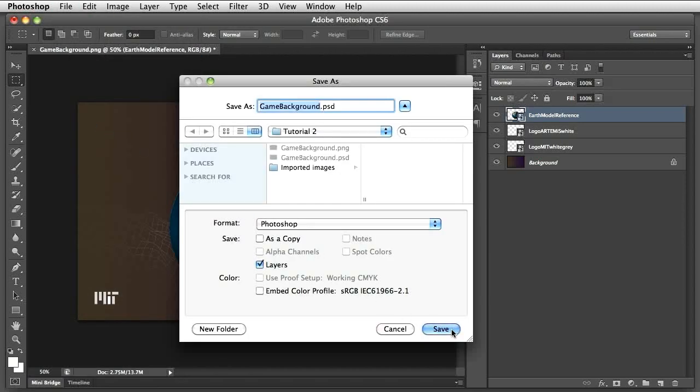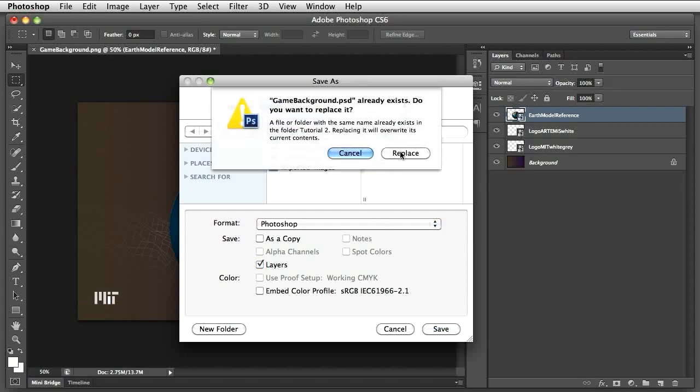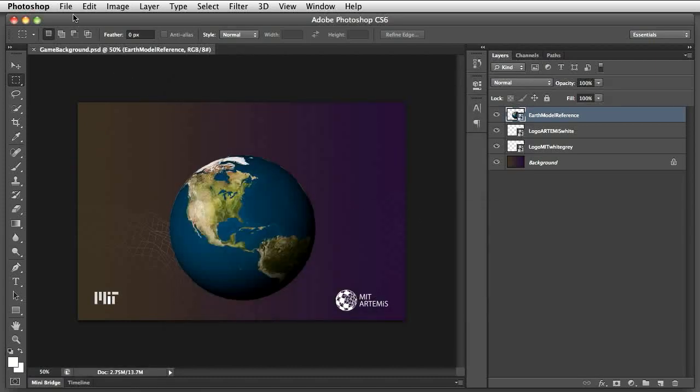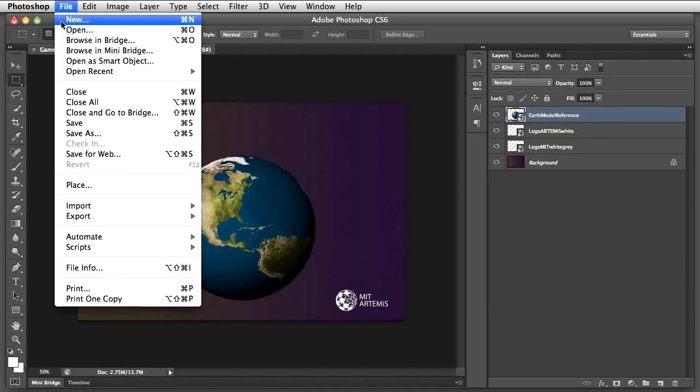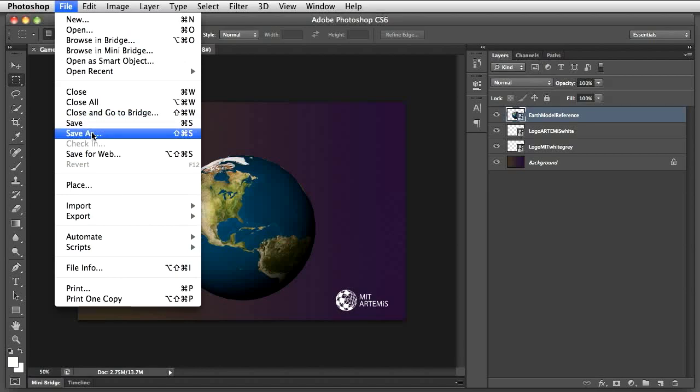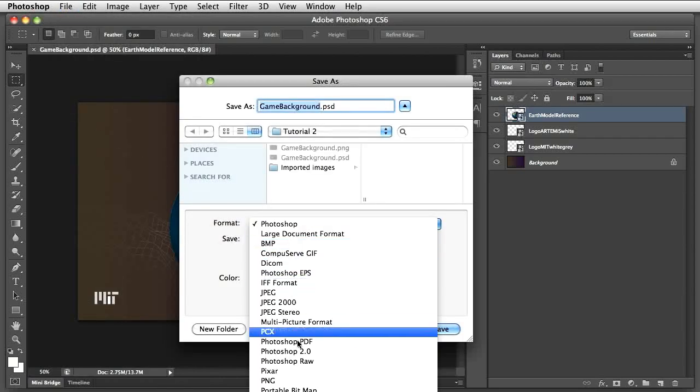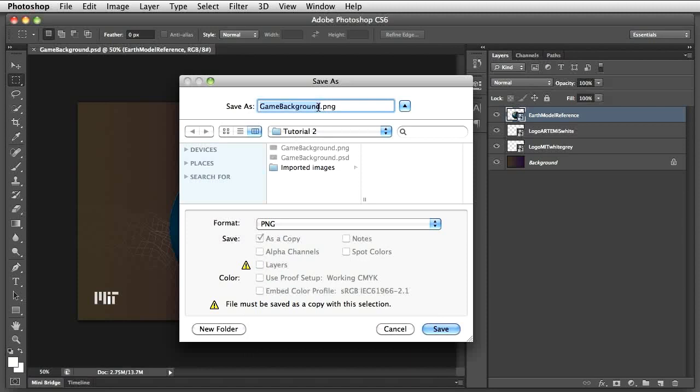Let's also save this as a reference image, which we'll use in Illustrator for the storyboard. Go to File, Save As, and choose PNG as the format. Give the file a descriptive name and save it.